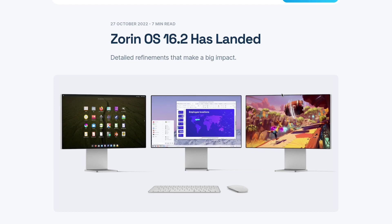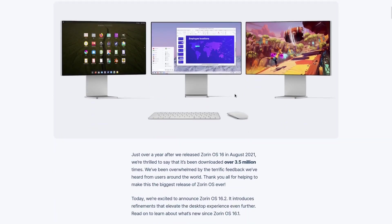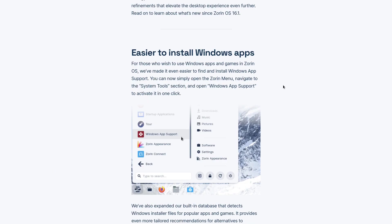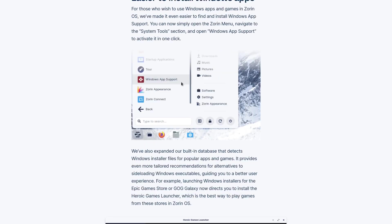It's easier to install Windows apps. What does that mean? They say you can just click on the exe file and the Windows application will install. You have to consider that in the background you only have Wine.